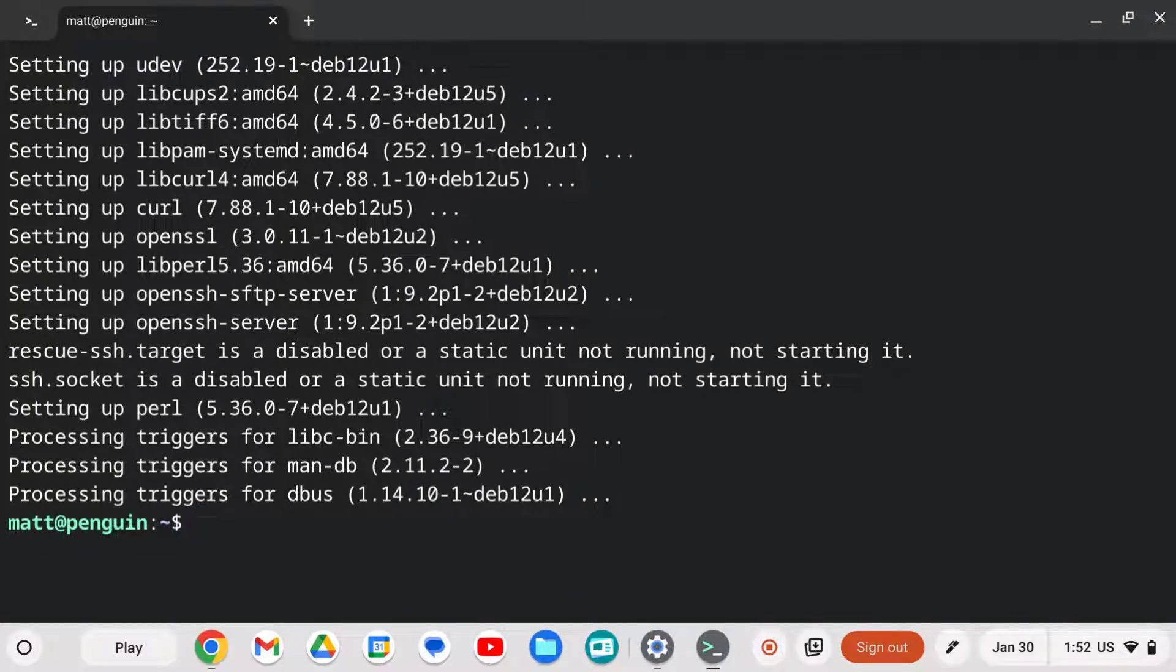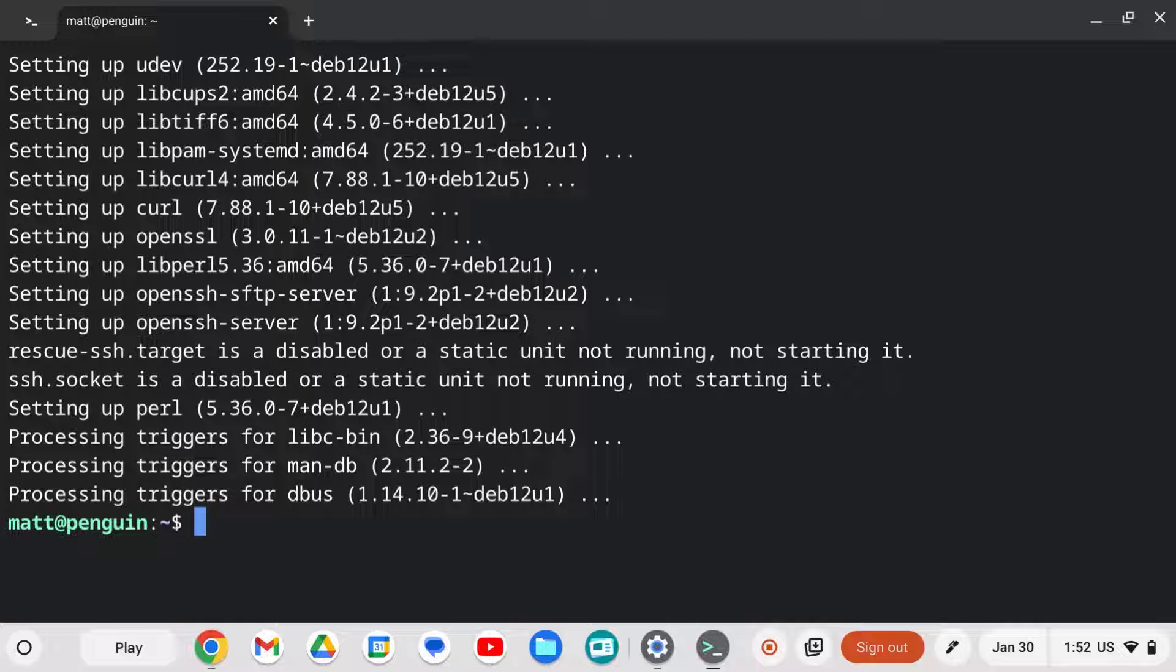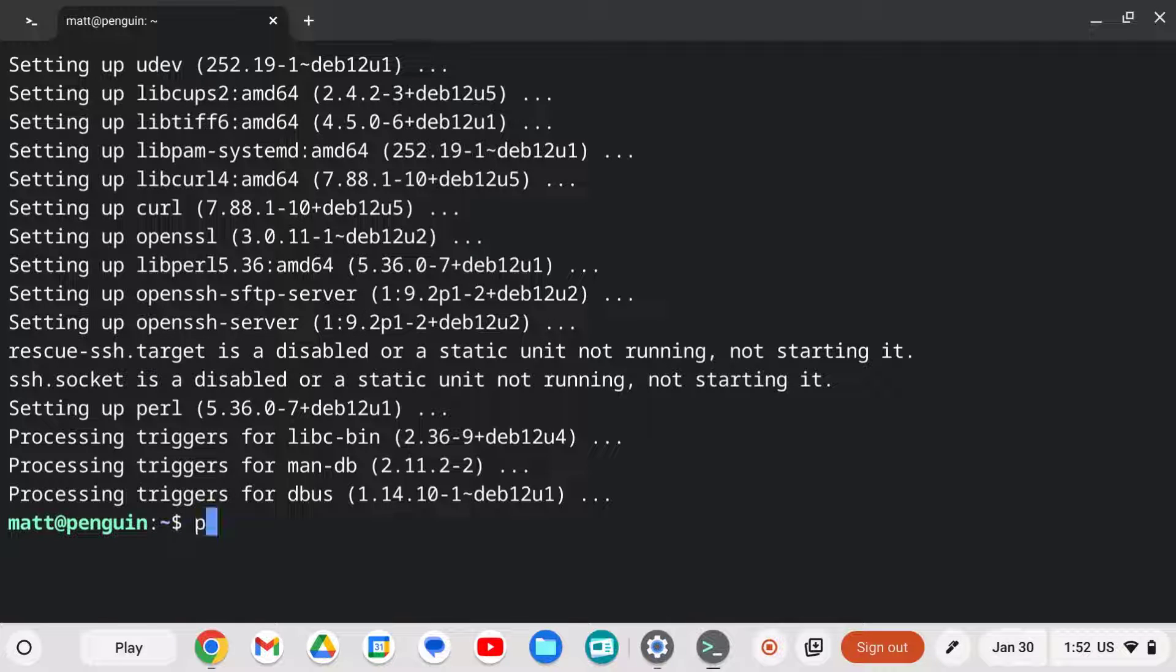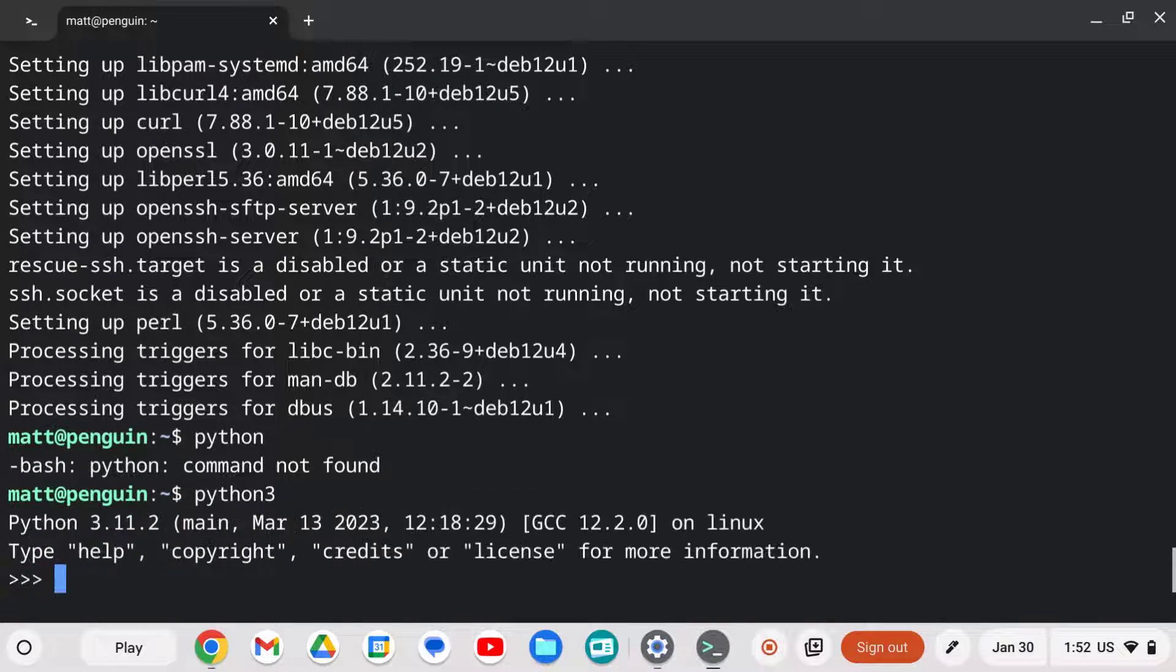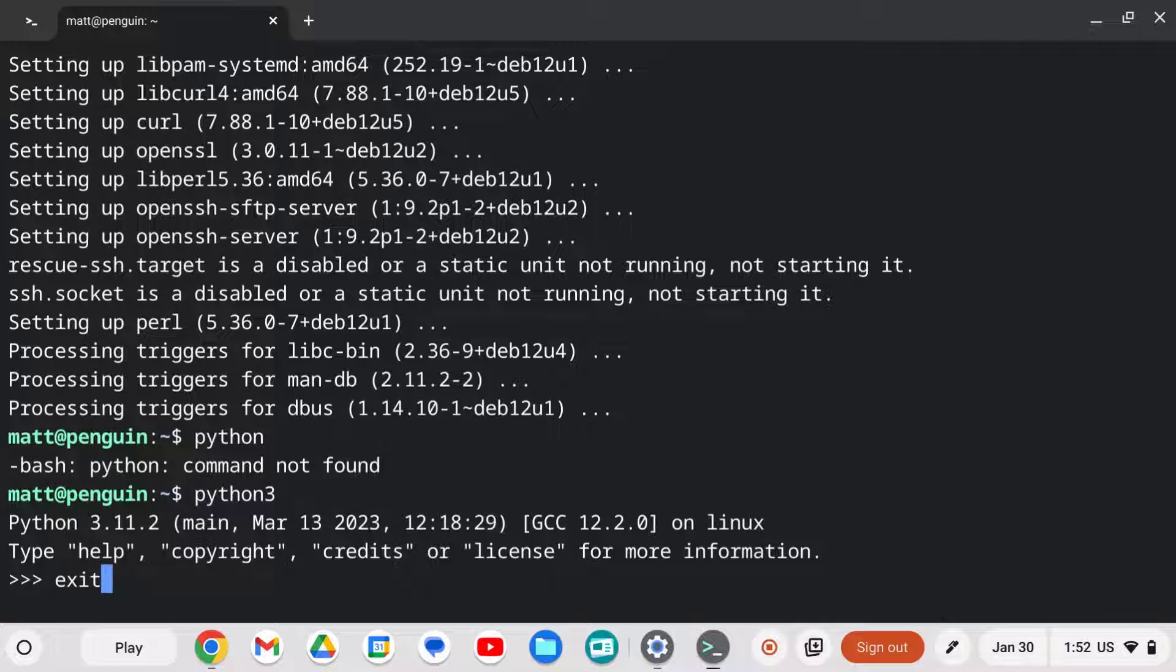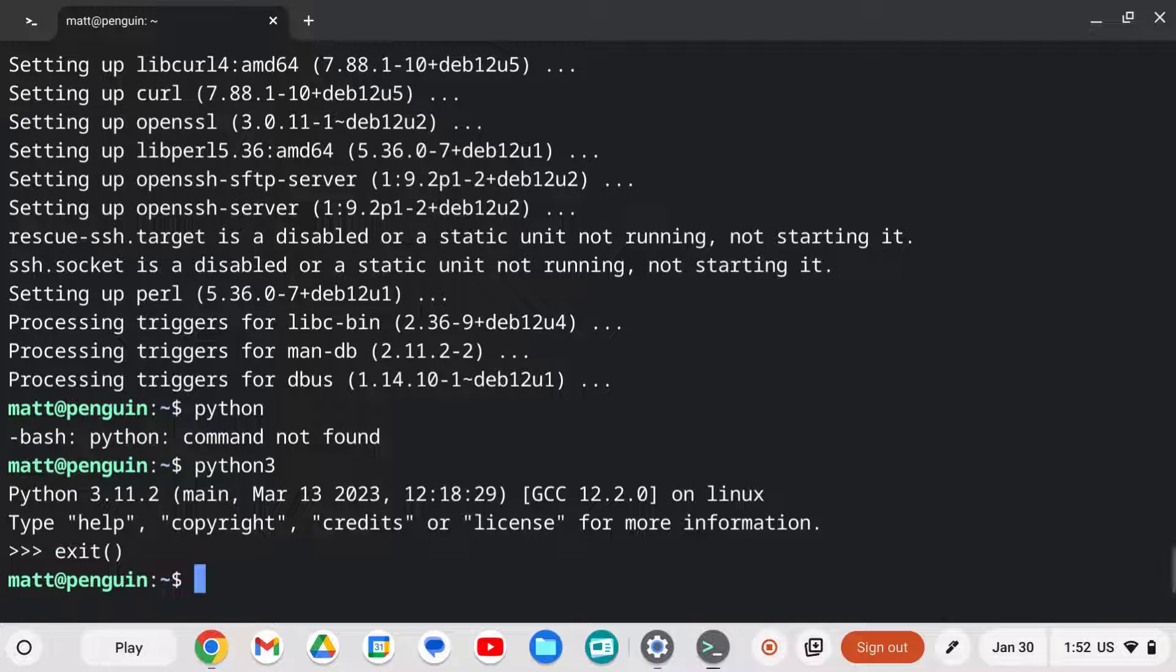Once it's installed, we can see what else is part of our Linux install here. Let's try running Python and see if that comes automatically with the system. Oh, and Python's not found. But what about Python 3? Yeah, so Python 3 is installed, but running just the Python command doesn't work.